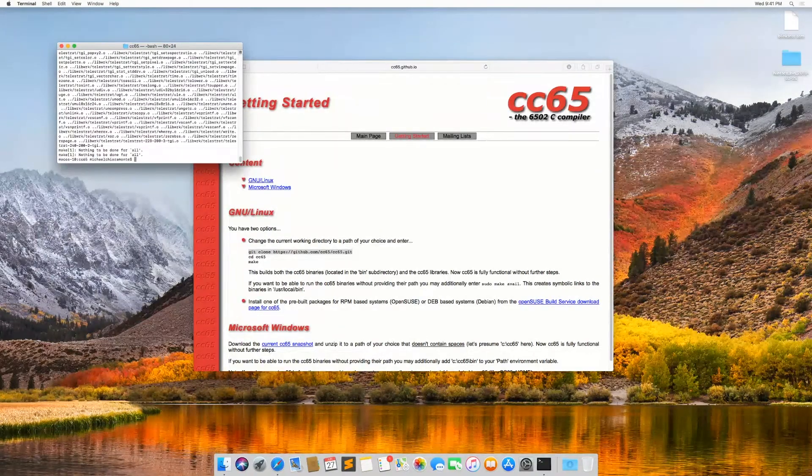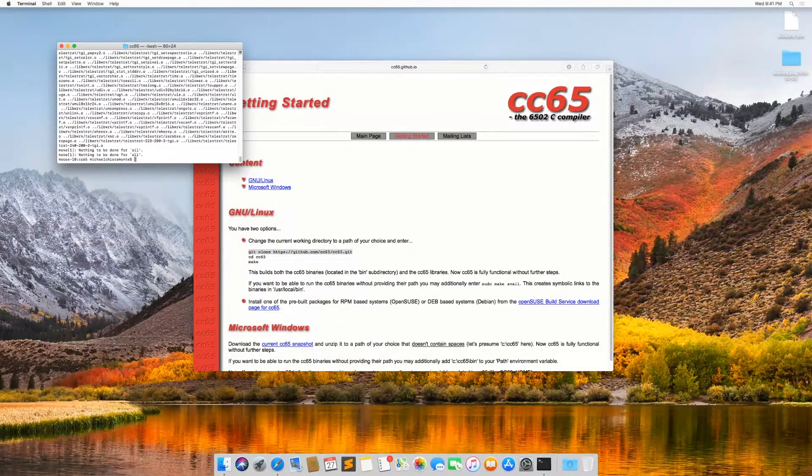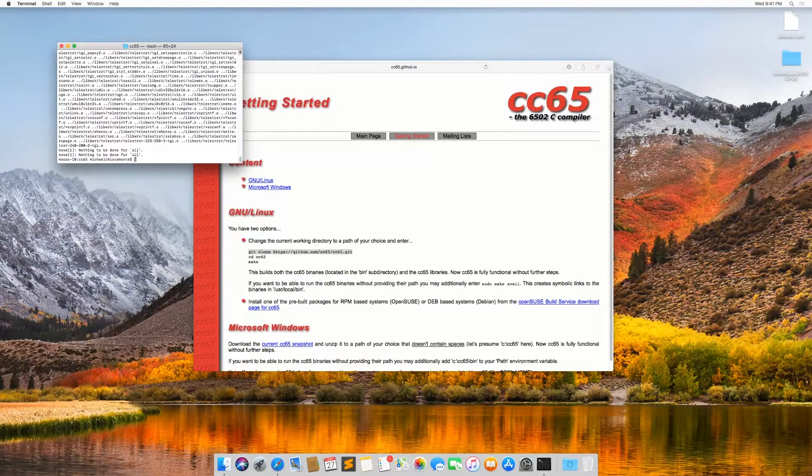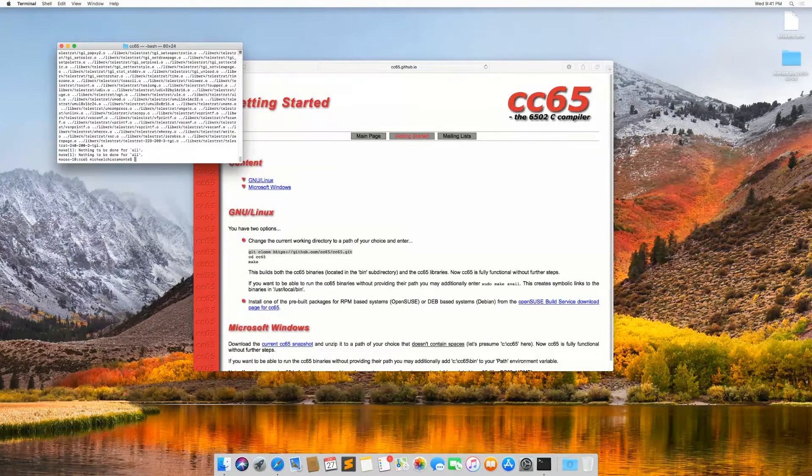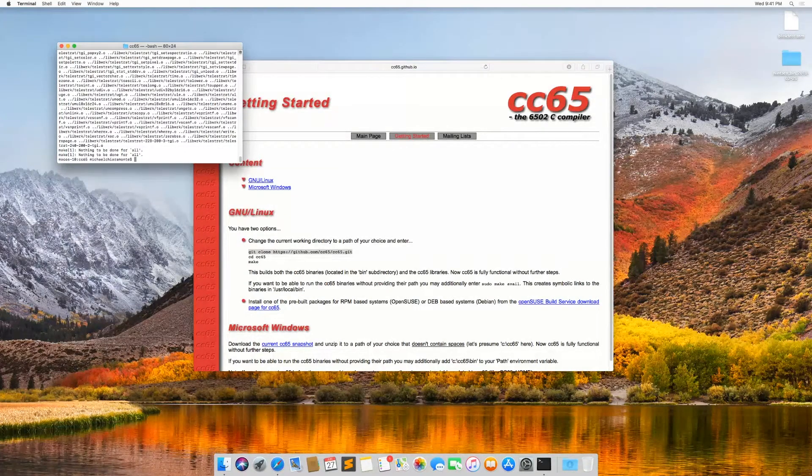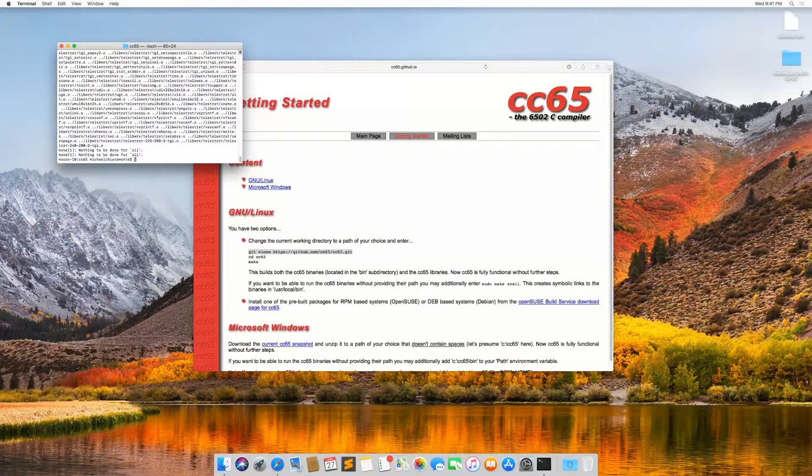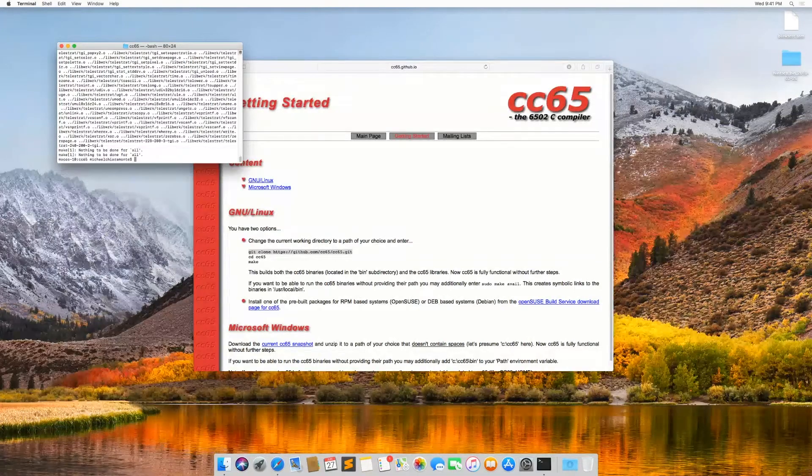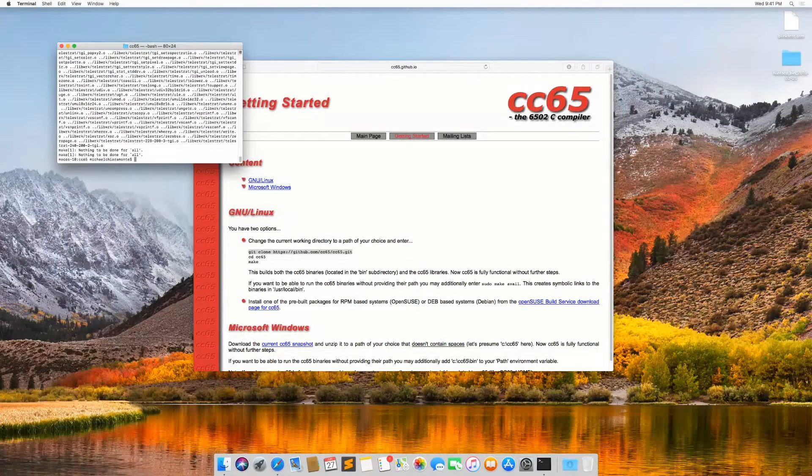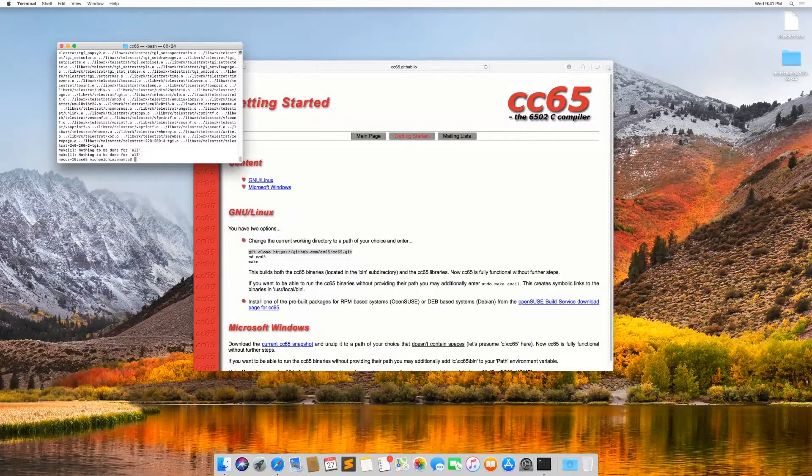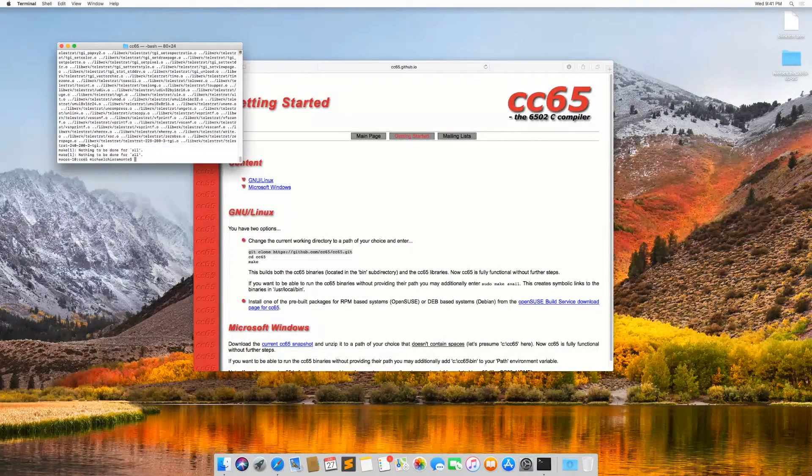Now that that's done, we want to, just like we did on Windows, make the commands to run CC65, more specifically CA65 and LD65, from anywhere in the terminal.